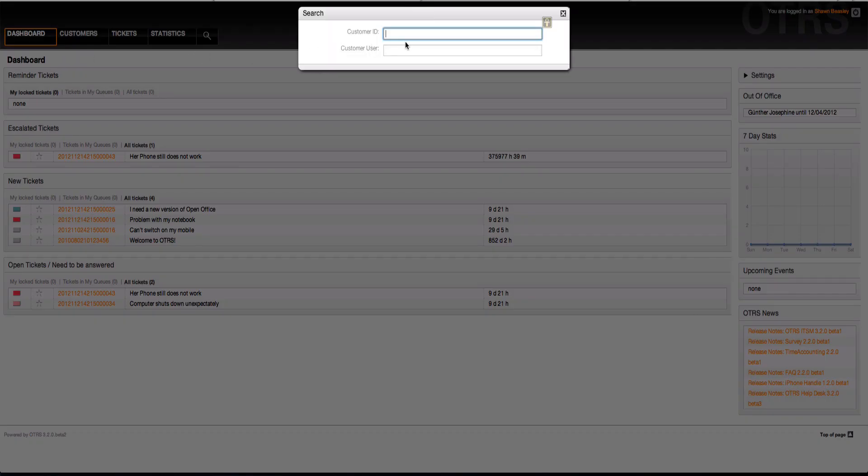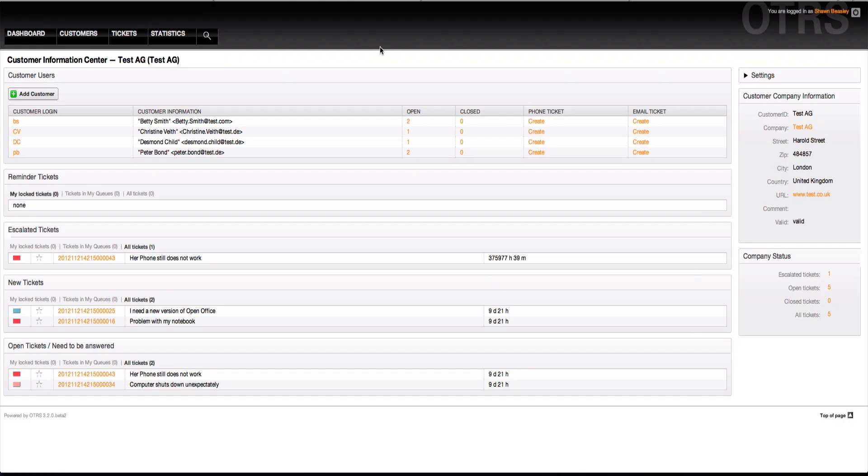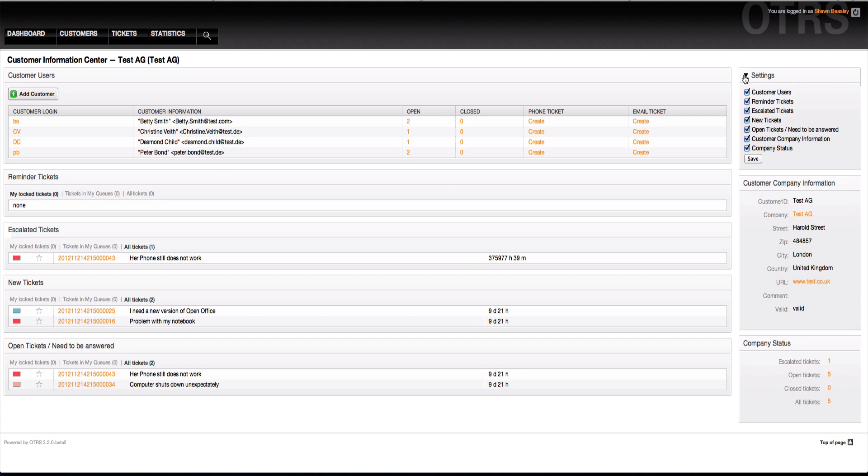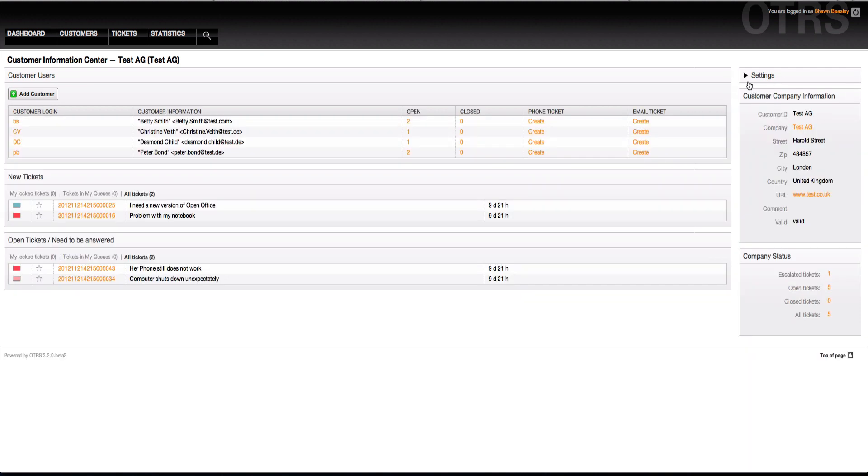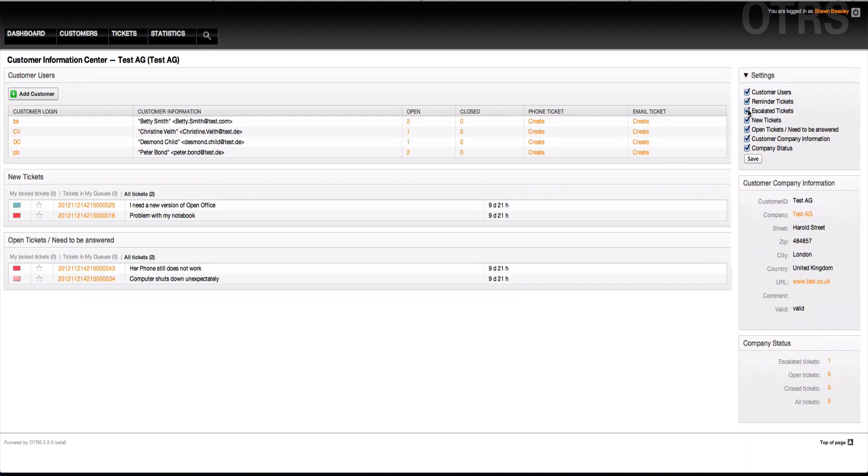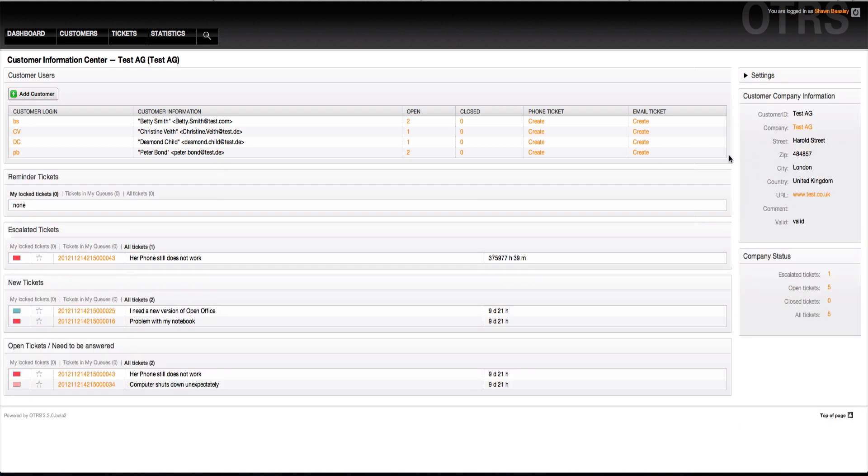This is the customer information center. I have to have a valid customer ID. I'm going to use the search feature to search for this customer ID. Additionally, I could search for a user name, but I'm going to get the same information. I either search for one user or the customer ID, but I'm going to get the same display. What I see here is the customer information center is built similarly to the dashboard. I have a settings tab.